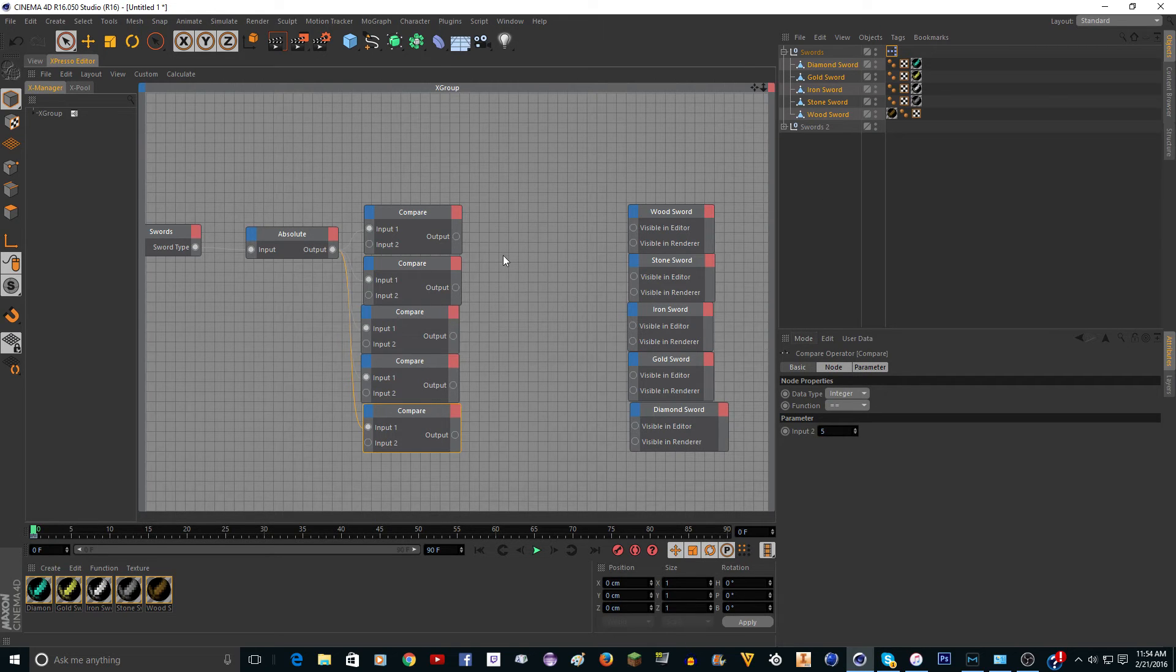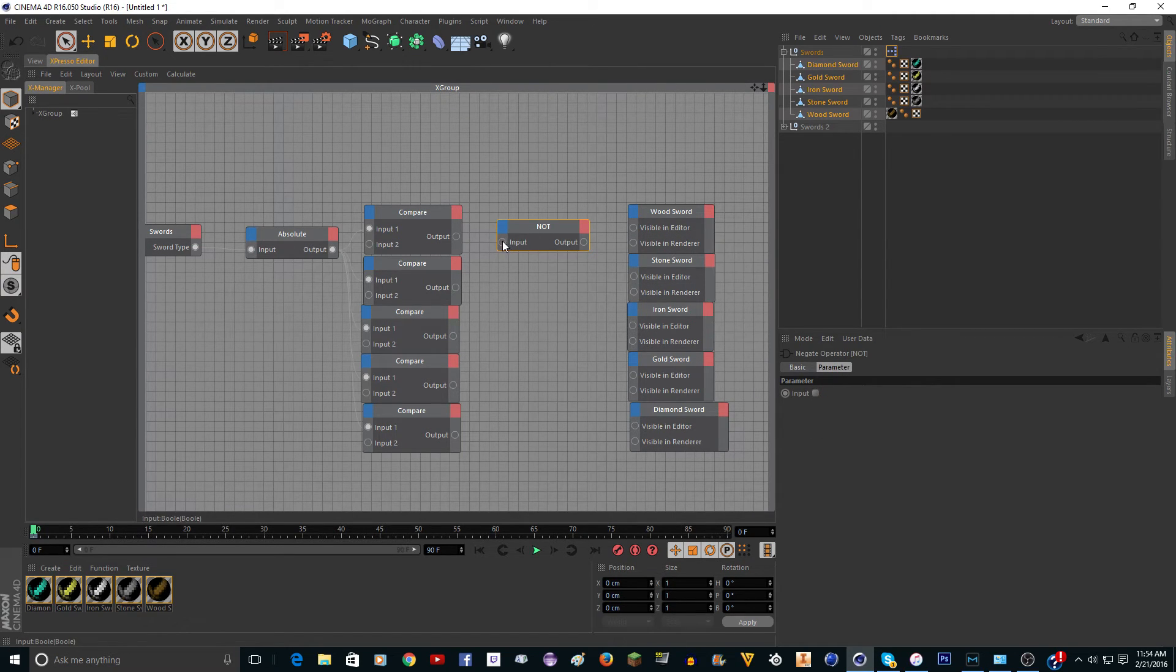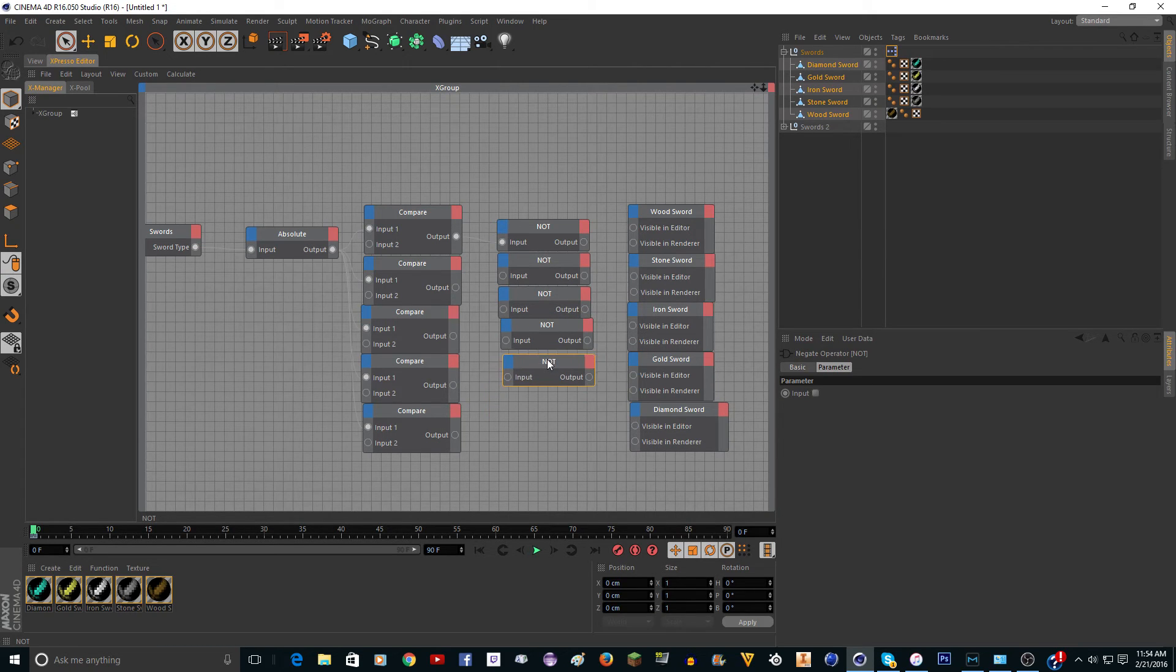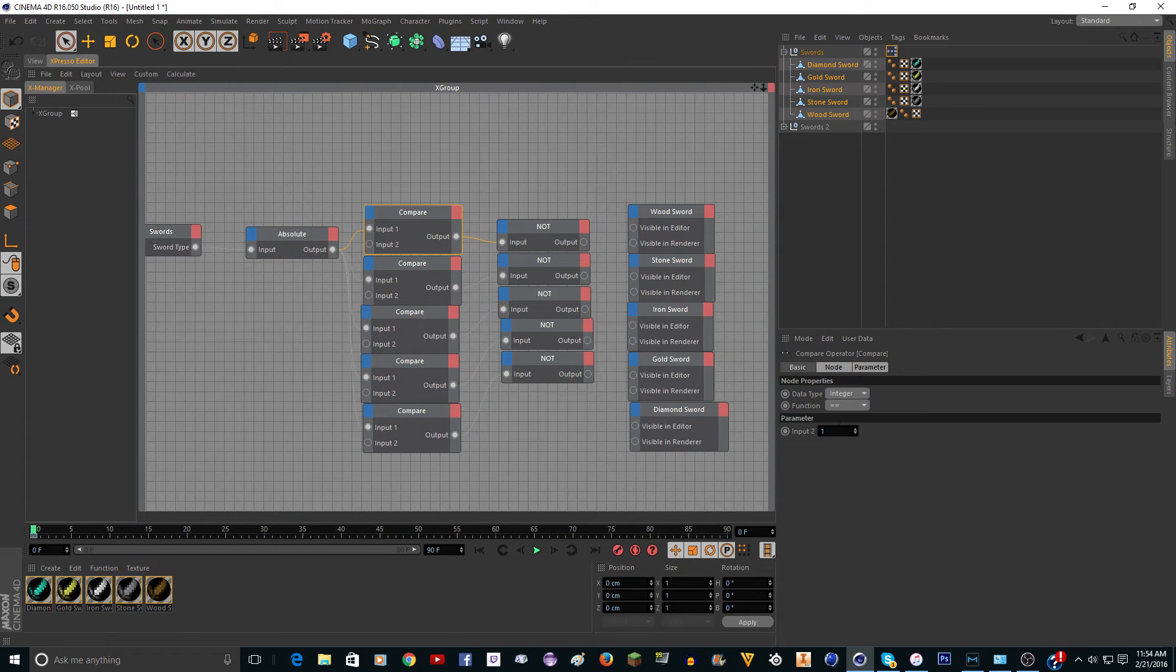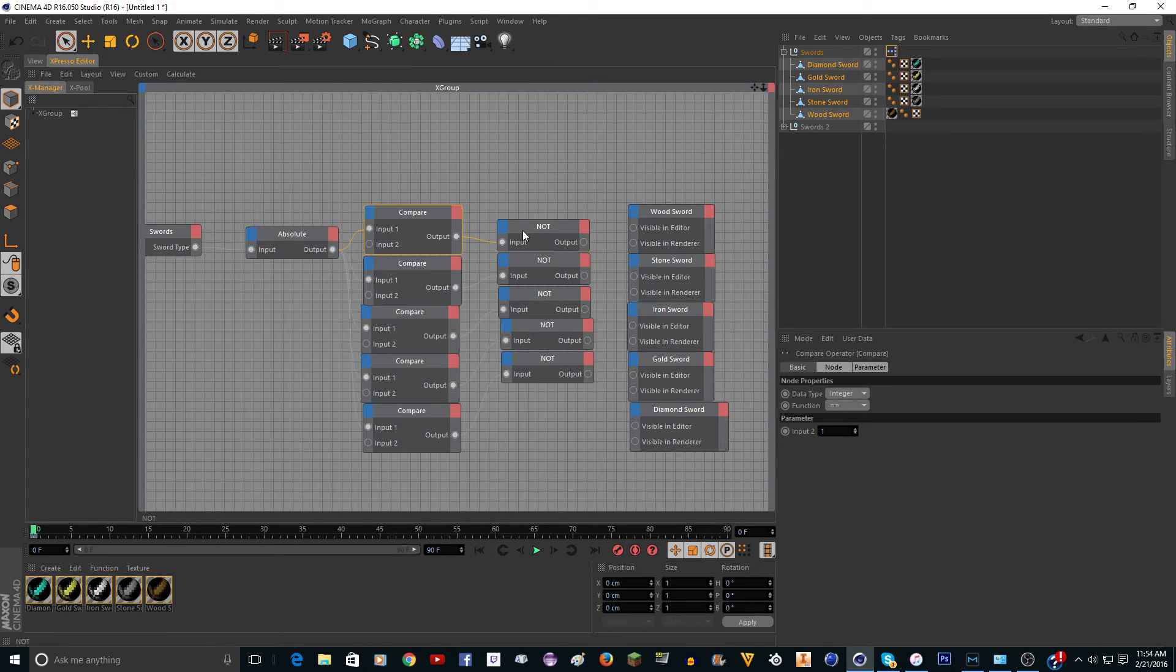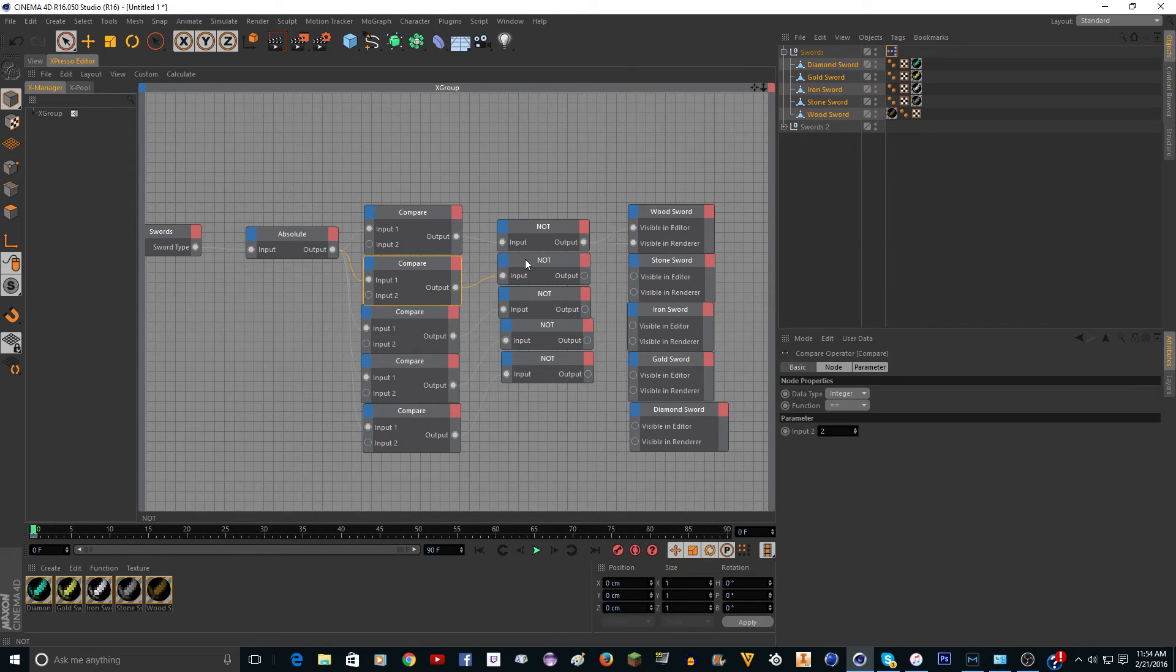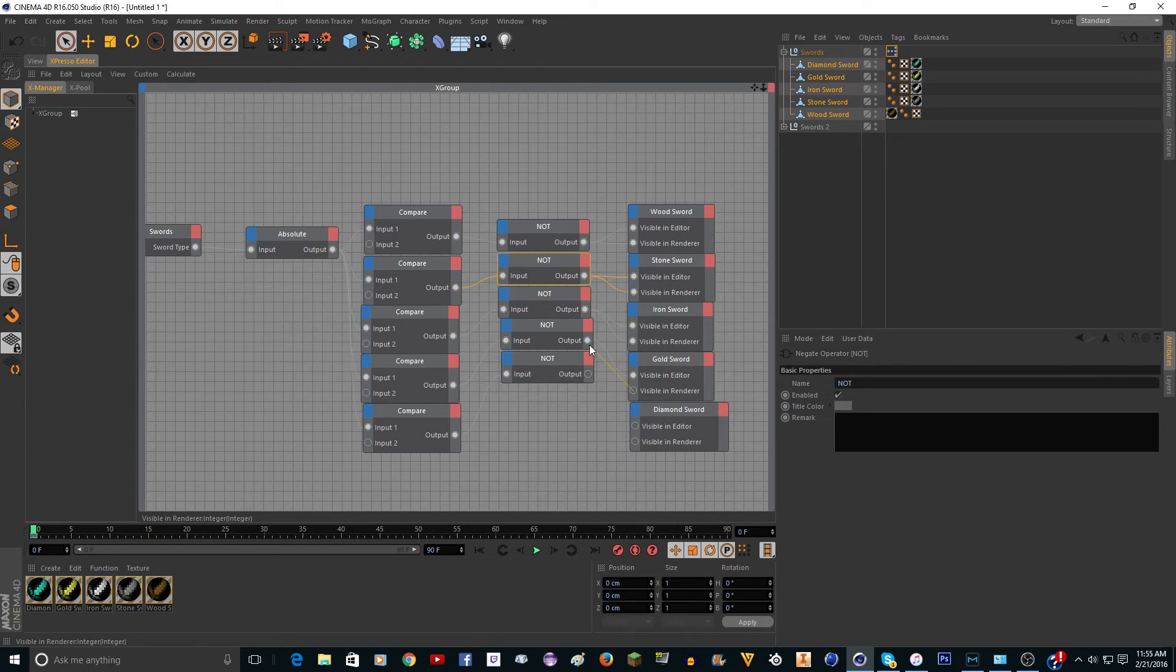Now it goes up to five and then go new node, expresso, bool, not. Just connect these like that and make five of these. Connect them like that. Now you just want to connect the one that has input to one, compare to not to this one. So the one that has one is going to go to wood sword. The one that has two is going to go to stone sword like this. You're just going to keep doing that. Make sure you connect them to the right one.